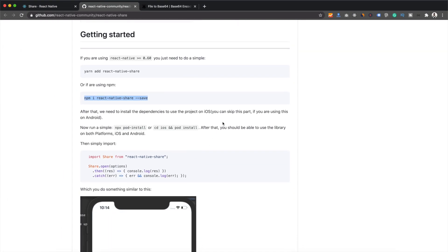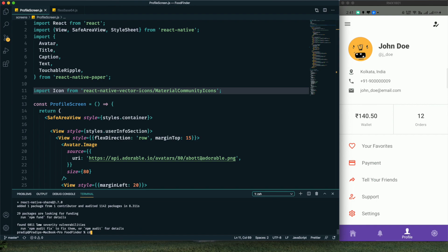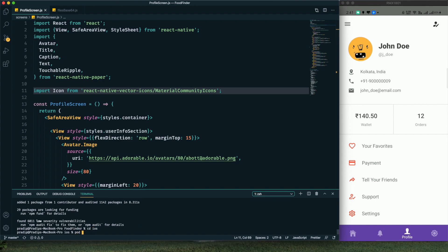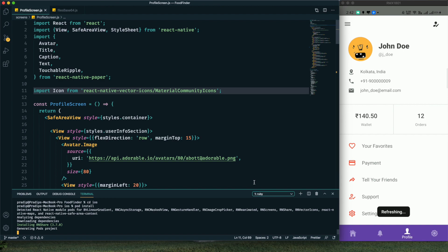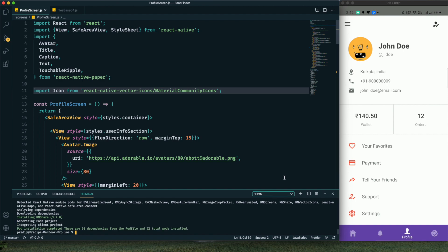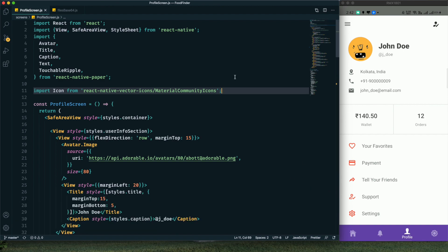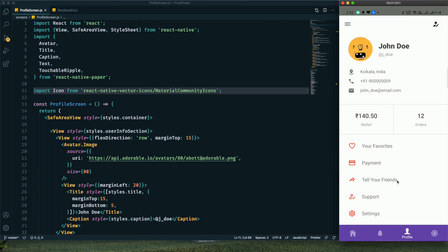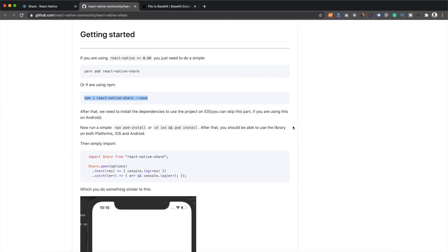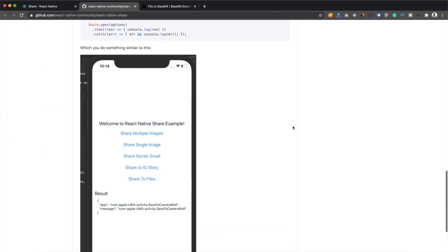After installing, Android requires no additional steps, but for iOS we need to run pod install. Run `cd ios` then `pod install` — pod installation is now complete. Let's click the button, which currently does nothing, and check the documentation to implement the functionality.